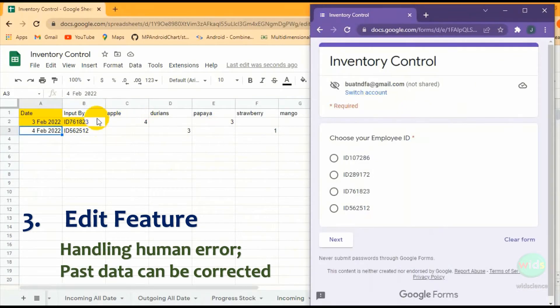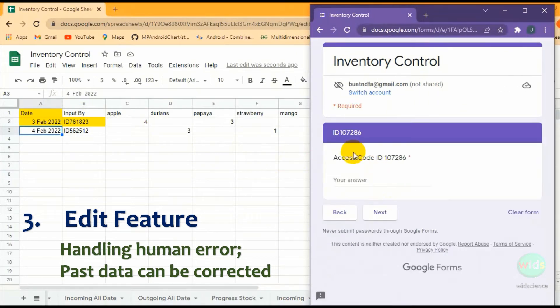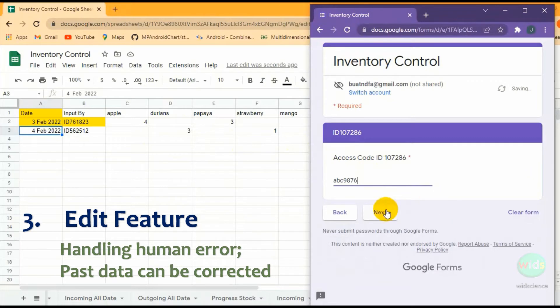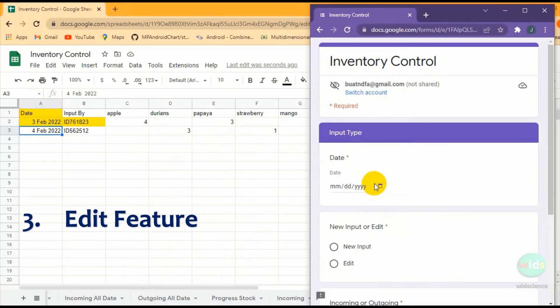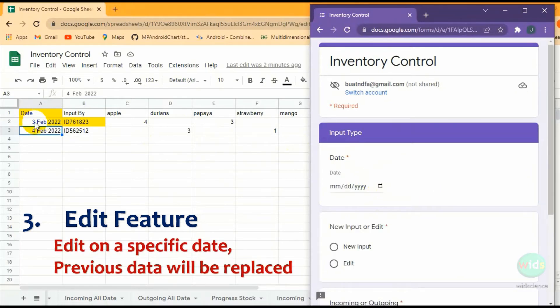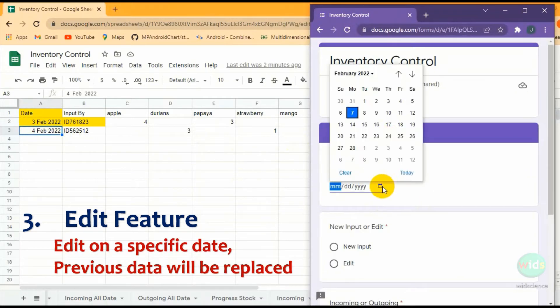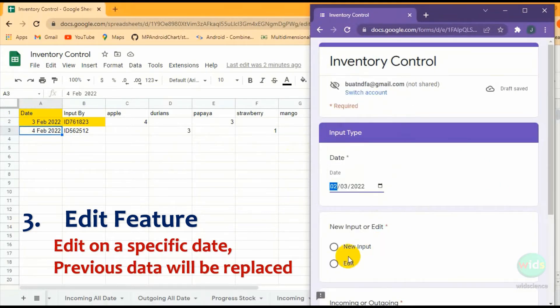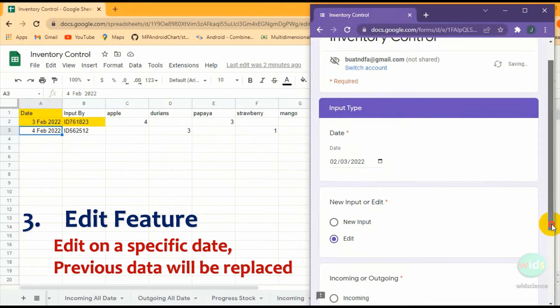The third feature is data editing. This system can accommodate human factors like forgetting or making mistakes while submitting the data. To correct the data, you just need to resubmit the correction data after choosing the edit option button.